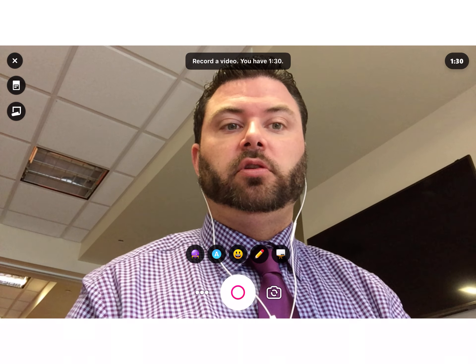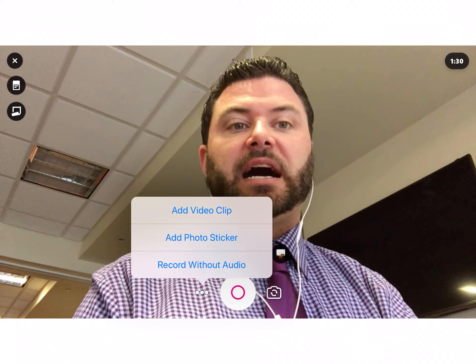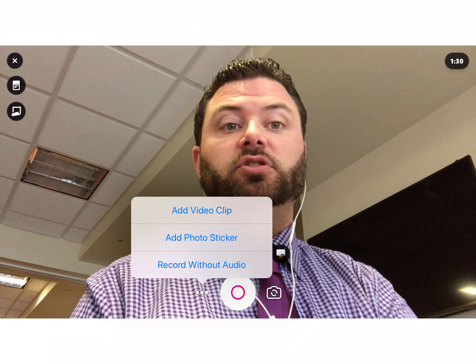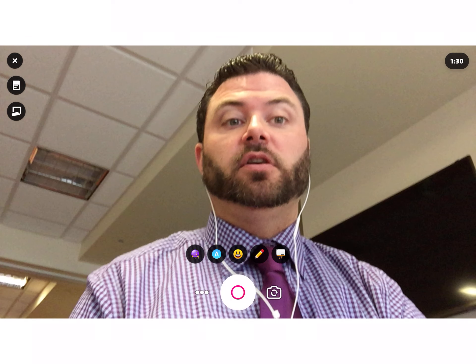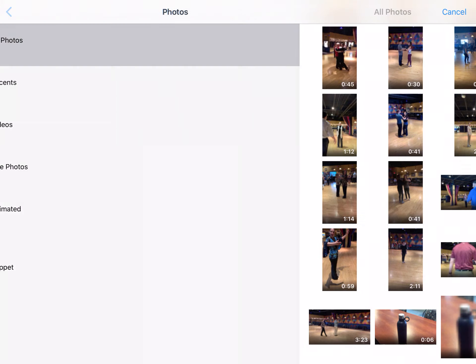In order to do that, you just go down to these three little dots here and you choose 'Add a video clip.' As long as it's stored on your camera roll on an iPad or somewhere else on another device, you can access it.